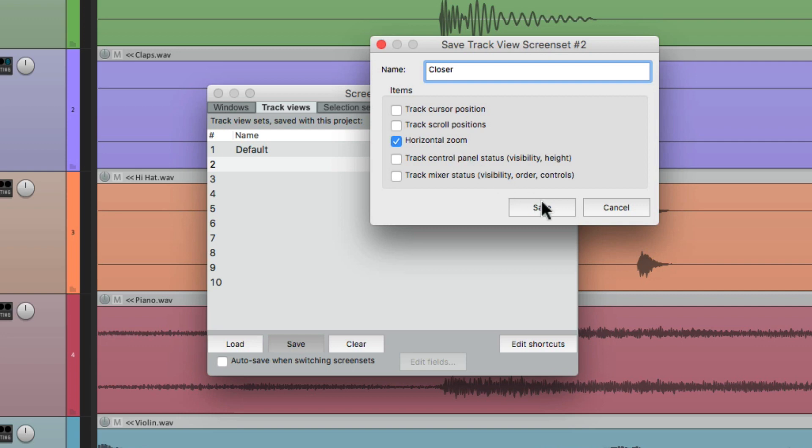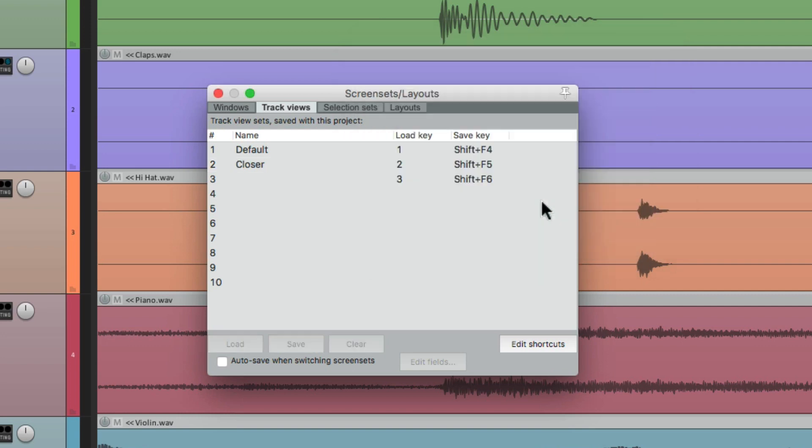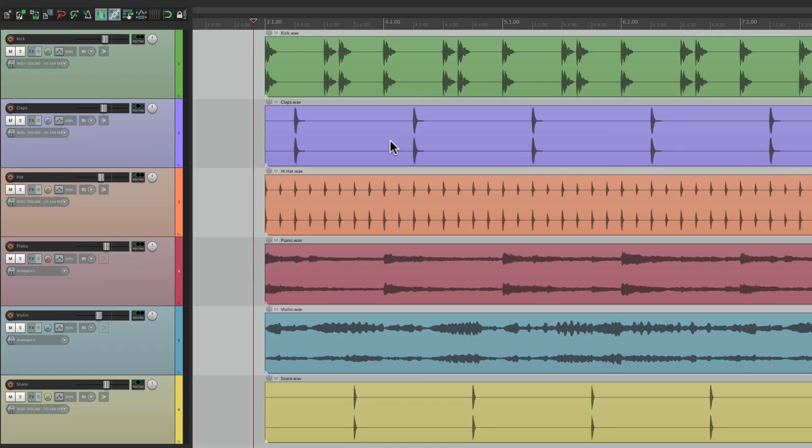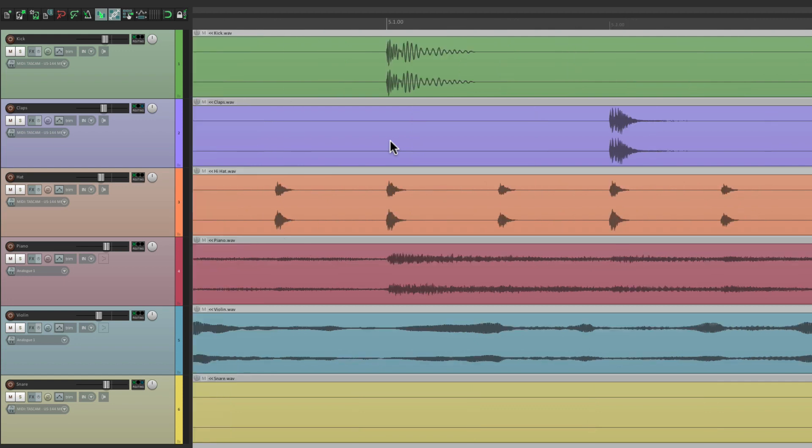Save it, and we can see the preset right here. So let's close it, hit the keyboard shortcut, one, it goes to default, hit two, and it zooms in a bit closer, based on how we saved that preset.